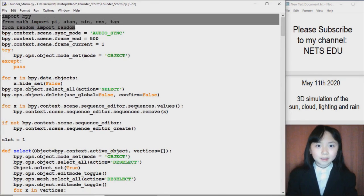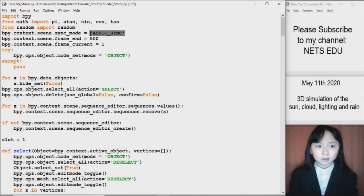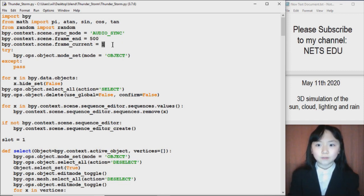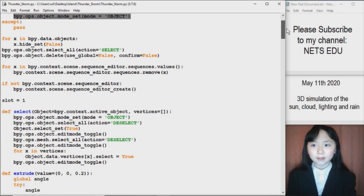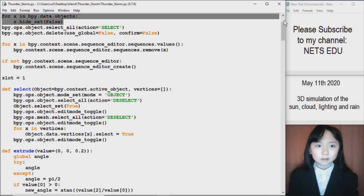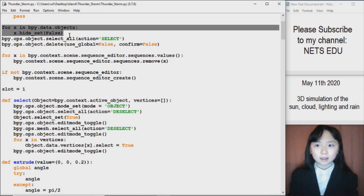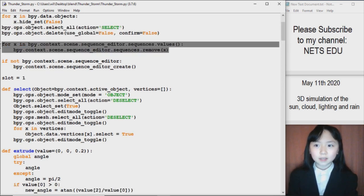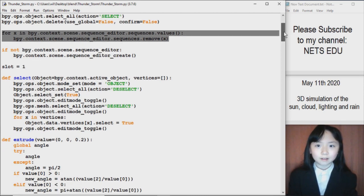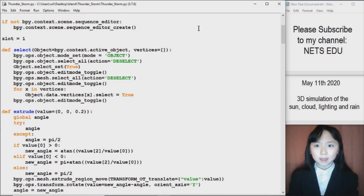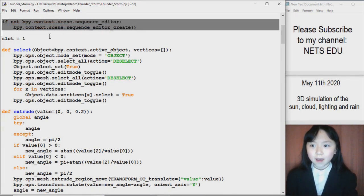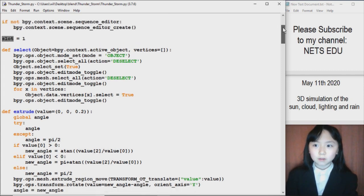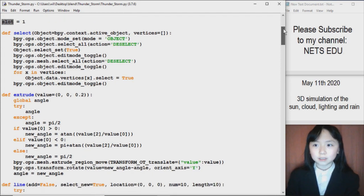Here I import everything that I need. I set the sync mode to audio sync to let the audio go in order with the frames. I have 500 frames, and I want to start editing at frame 1. I set the mode to object so I can add objects to our Blender file. Here I select all the possibly hidden objects and make them not hidden, and here I delete all of them. Over here I delete all the sounds that might be in that file, because I want an empty Blender file to work with. I add a sequence editor and define variable slot 1, which will come in handy when I start doing the sounds.